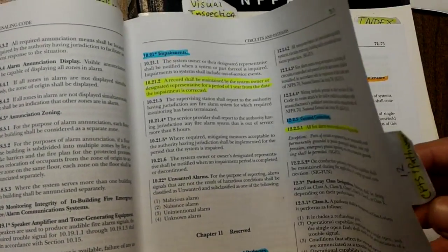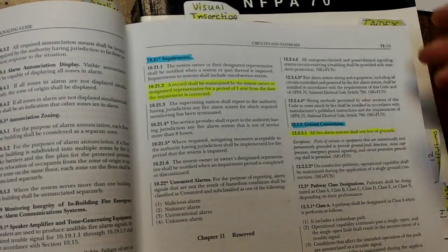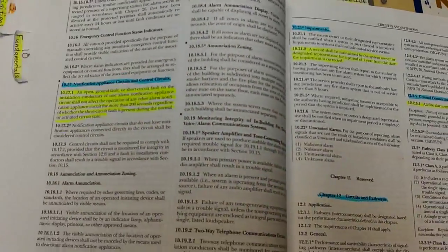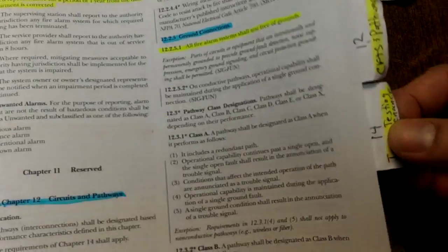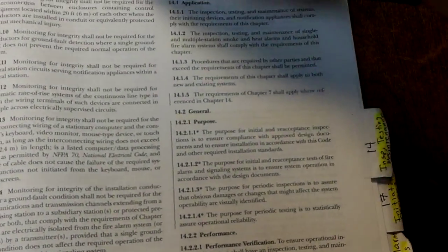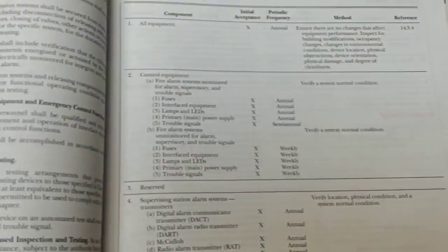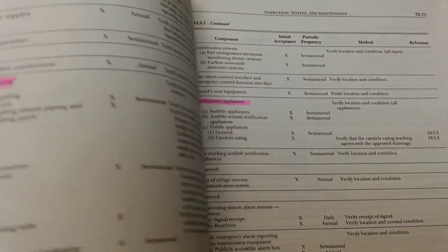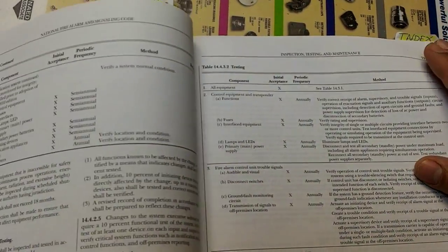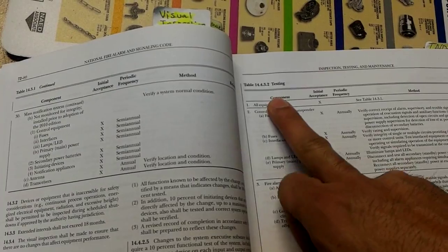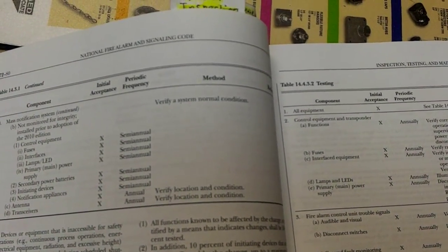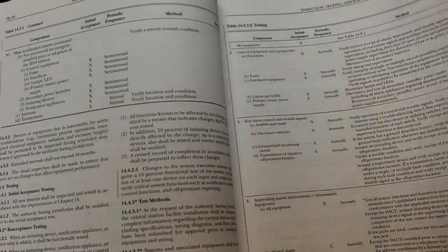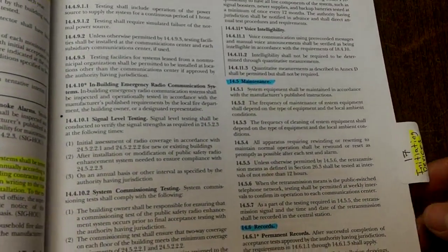I also tabbed out Chapter 12 which is Circuits and Pathways, this is where you're gonna find Class A and Class B systems. Also tabbed out Chapter 14, which is Inspection, Testing and Maintenance, and of course Table 14.3.1 which is visual inspection. There's a lot of questions on that in the NICET Level 1 exam.